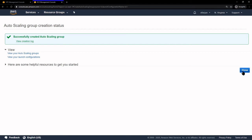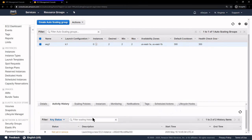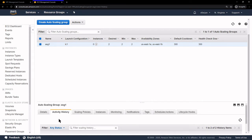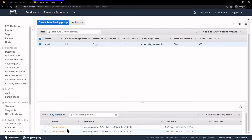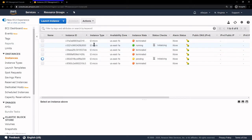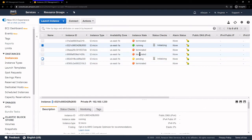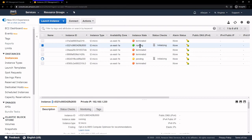Our Auto Scaling Group is successfully created. Under Activity History, our EC2 instances are not yet in service. Going back to the EC2 dashboard and clicking Running Instances, we can see the two instances that are automatically being created because of our Auto Scaling Group — it saw there were no instances running and we specified we always want two running. After refreshing, now they're both running.